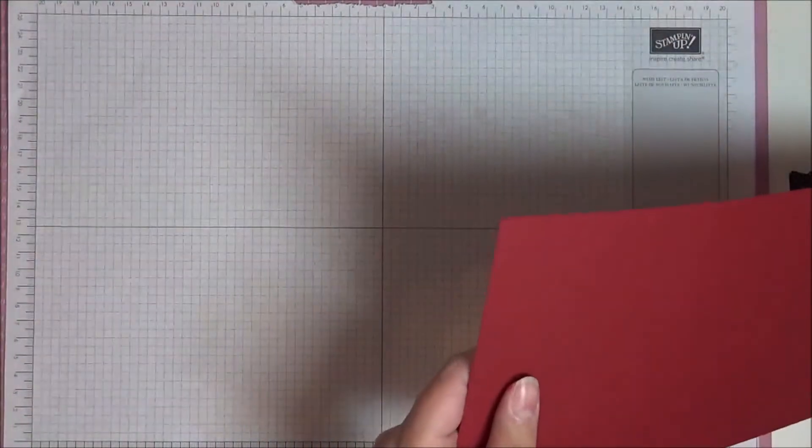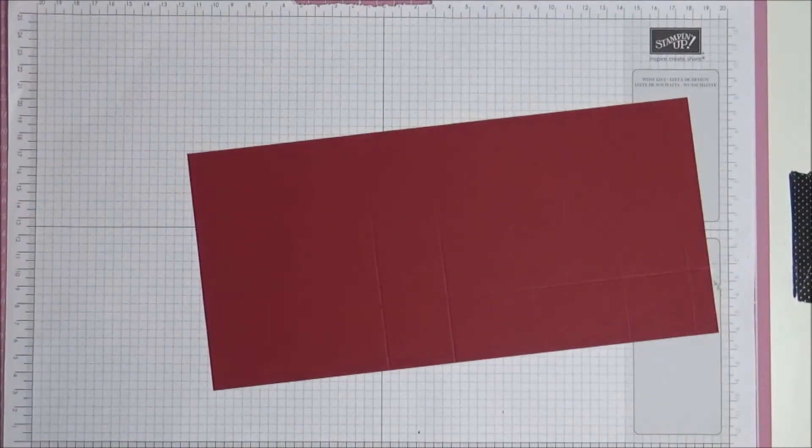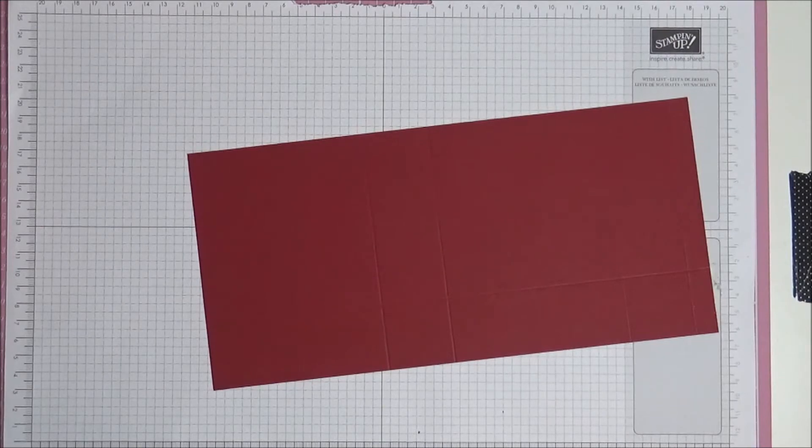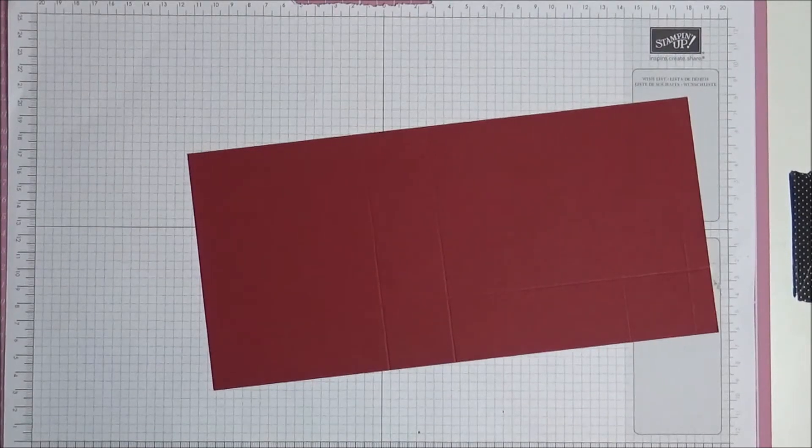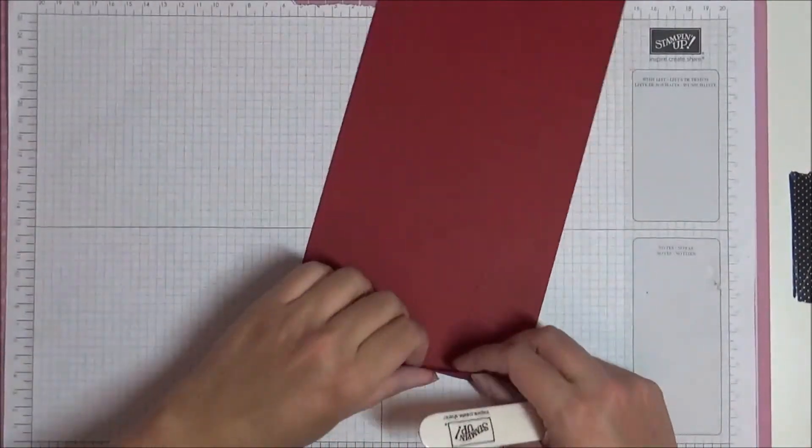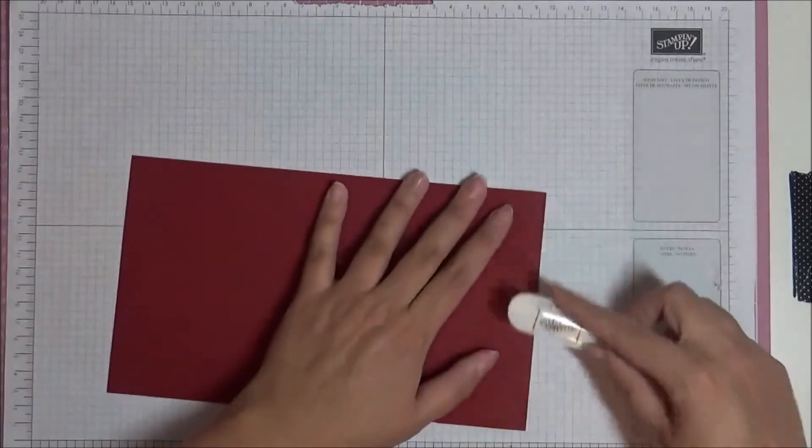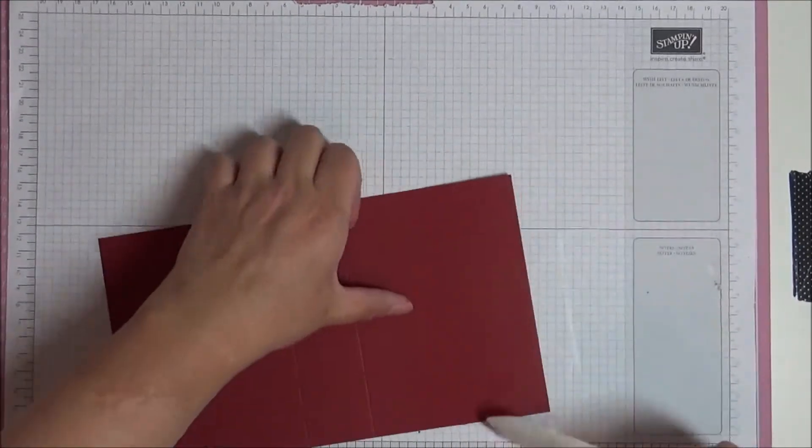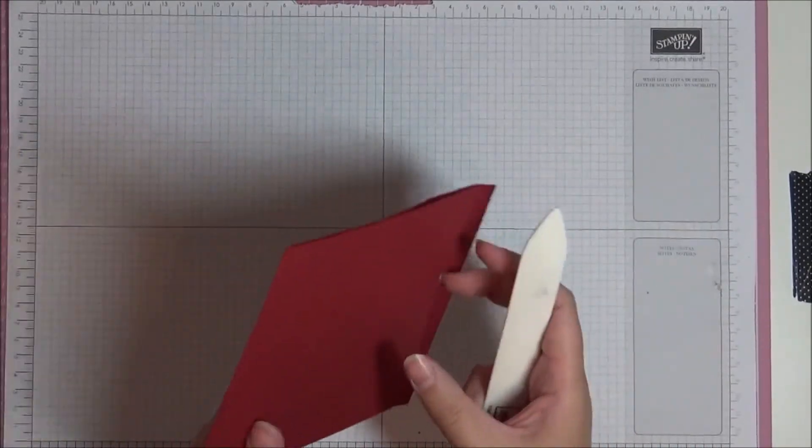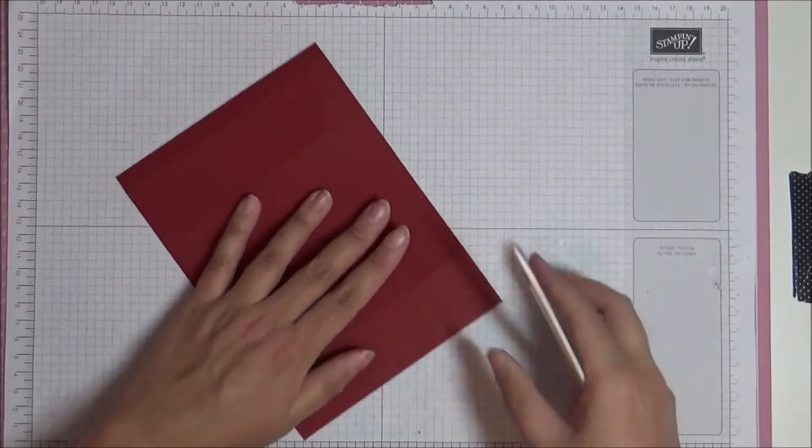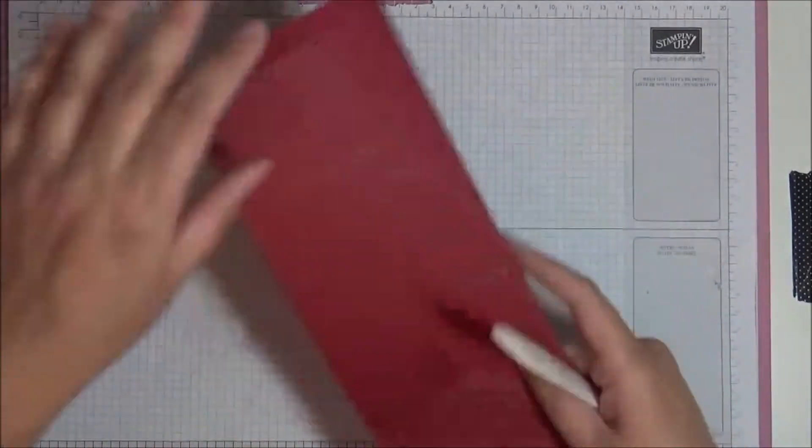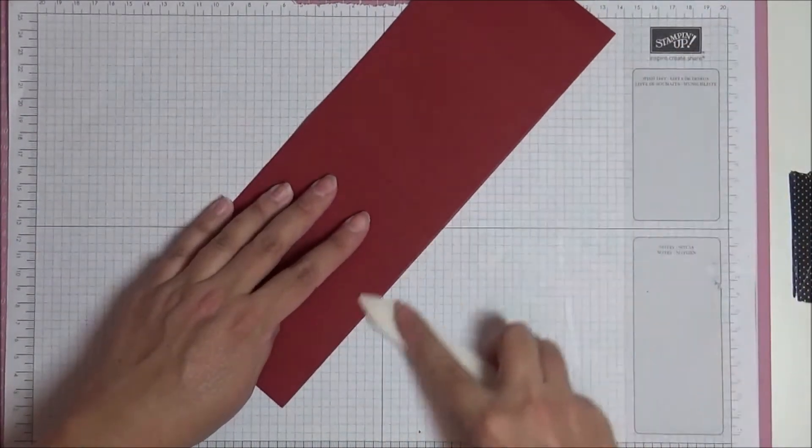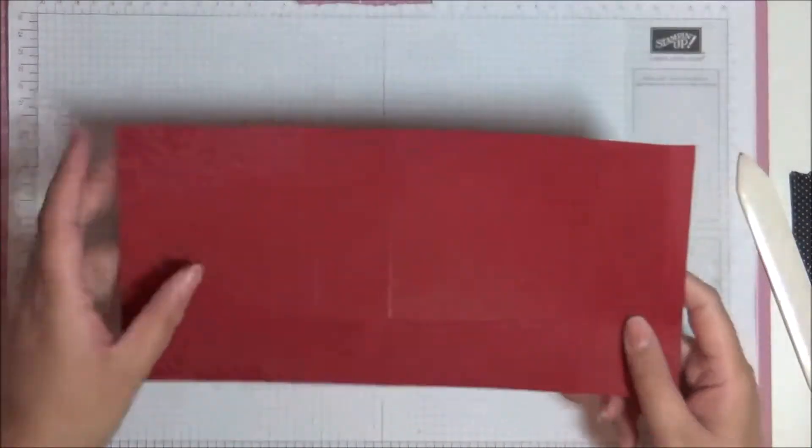So let's get rid of our scoreboard. And now I'm just going to fold on all of my score lines. So just let me get my bone folder. Here we go. So we're just going to fold, as I said, all the score lines. I want a nice crisp fold. And then this last long one here. I'm just going to fold. Lovely.